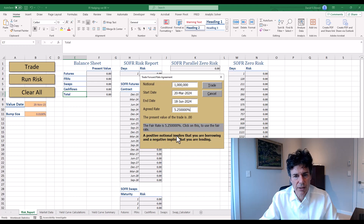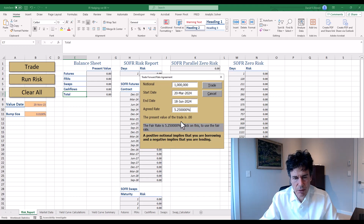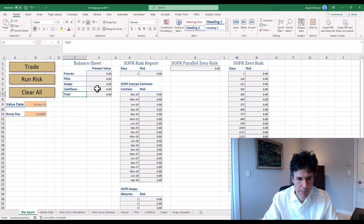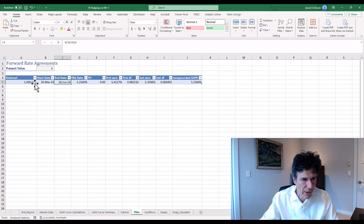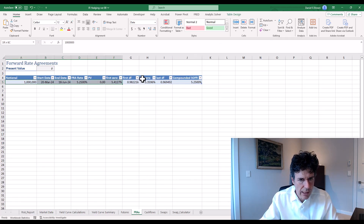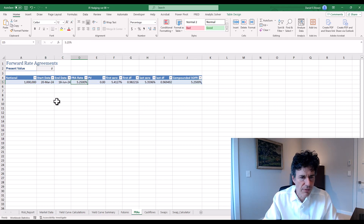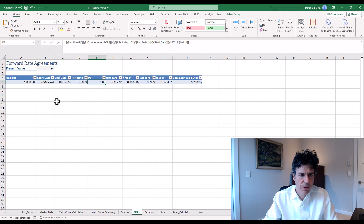A positive notional implies that we're borrowing. So in this FRA we're going to borrow money. I click trade. The present value of my portfolio doesn't change because I traded at fair. Let's go look at the FRAs. Here's my FRA: it's a million dollars, 20 March 2024, 18 June 2024, five and a quarter, present value zero.